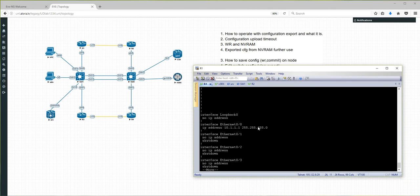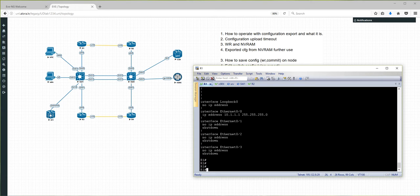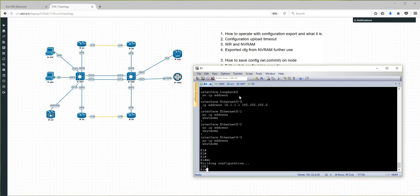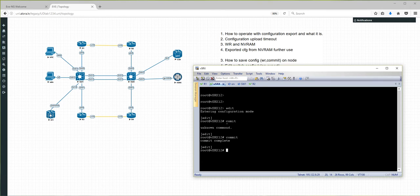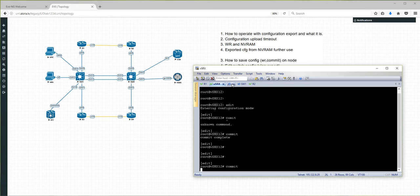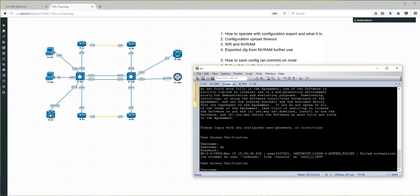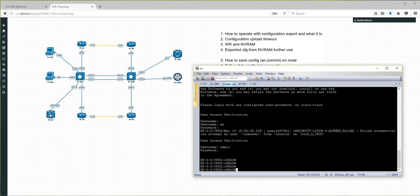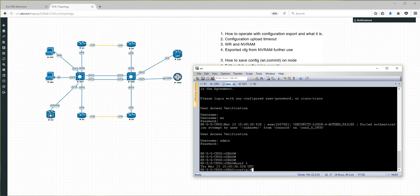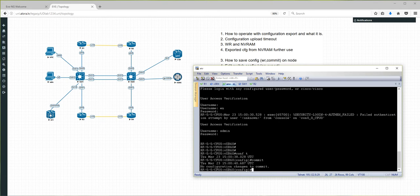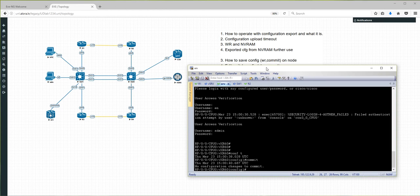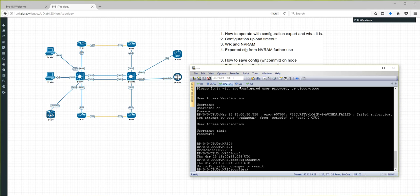How to save configuration: it is 'wr' on Cisco nodes. On Juniper it is 'commit', and on XR it is enable, then admin, then conf t, and commit as well. Just remember: before you start sending your NVRAM configurations to export, all nodes must be saved.